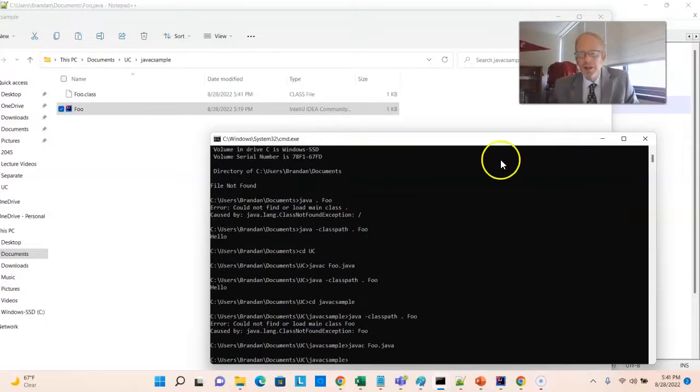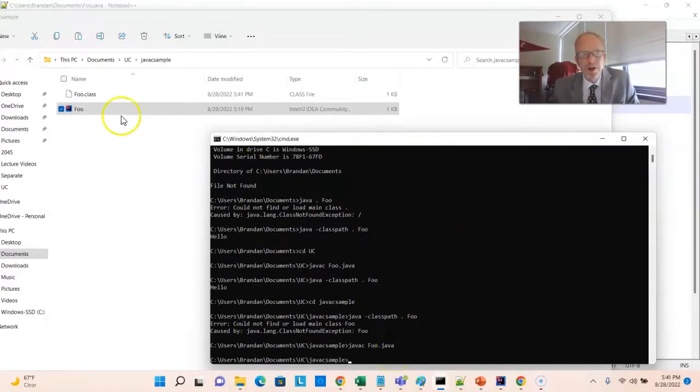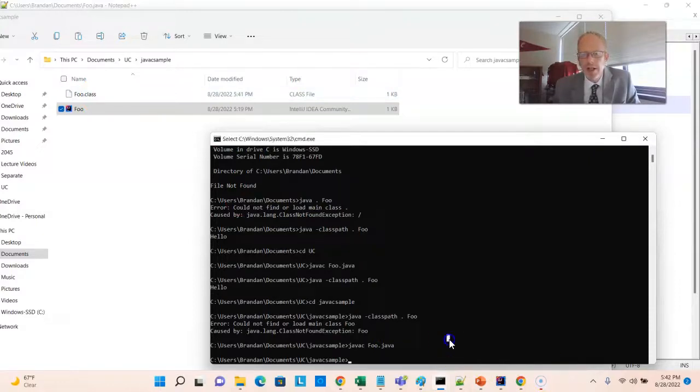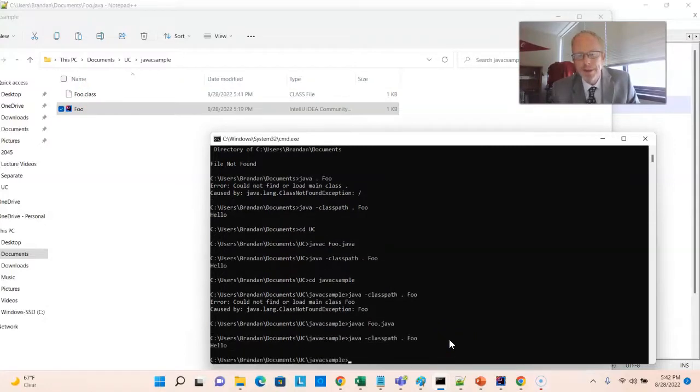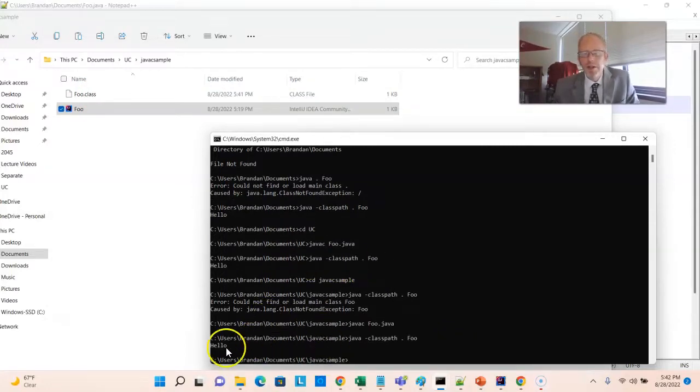And we don't get any feedback here, which is actually good. That means nothing went wrong. And sure enough, you now see foo.class. Now, let me run back to the command line and run this again. Now, you notice it gives me the output hello. A couple things to note here.